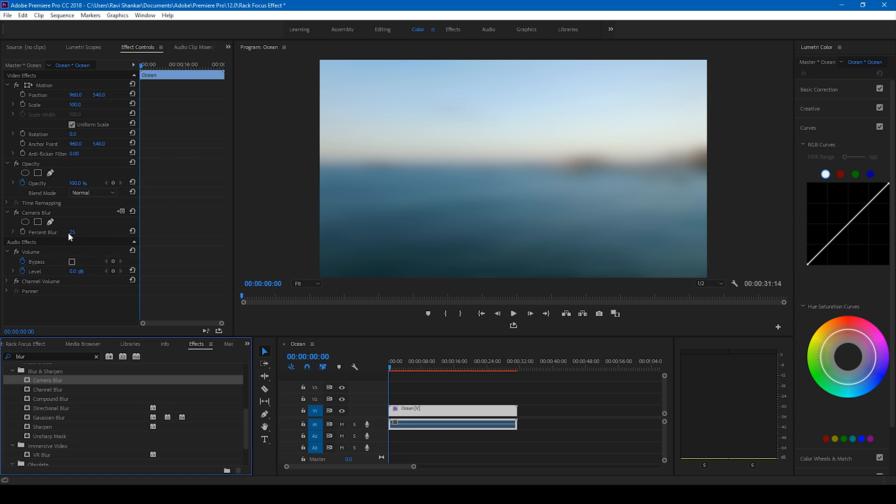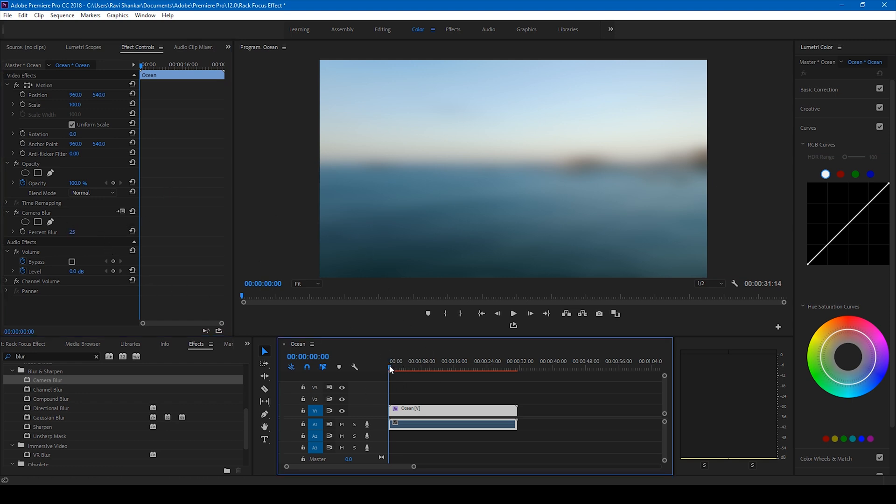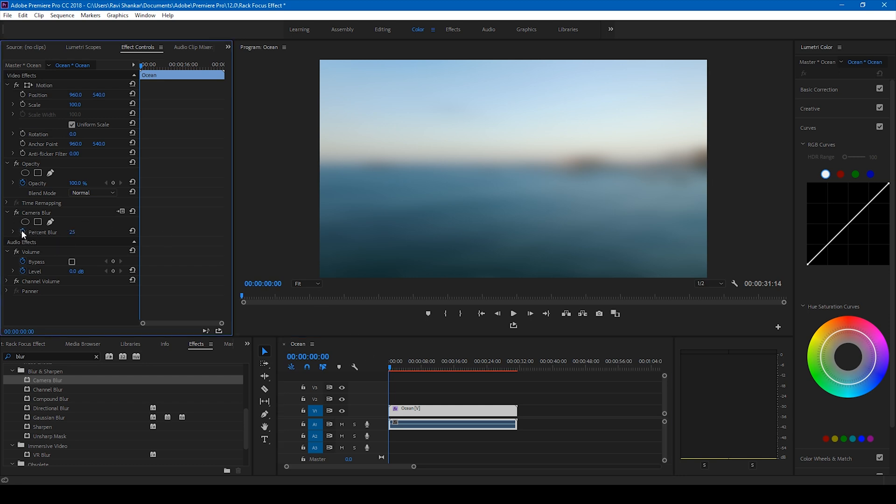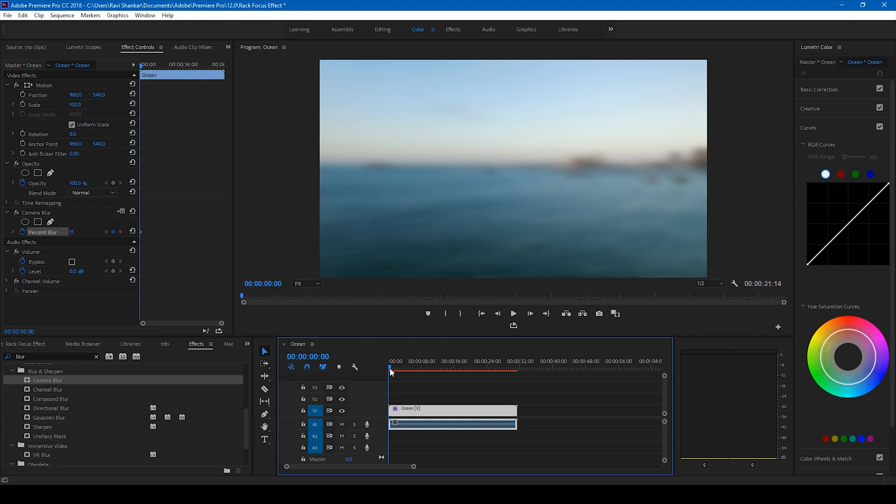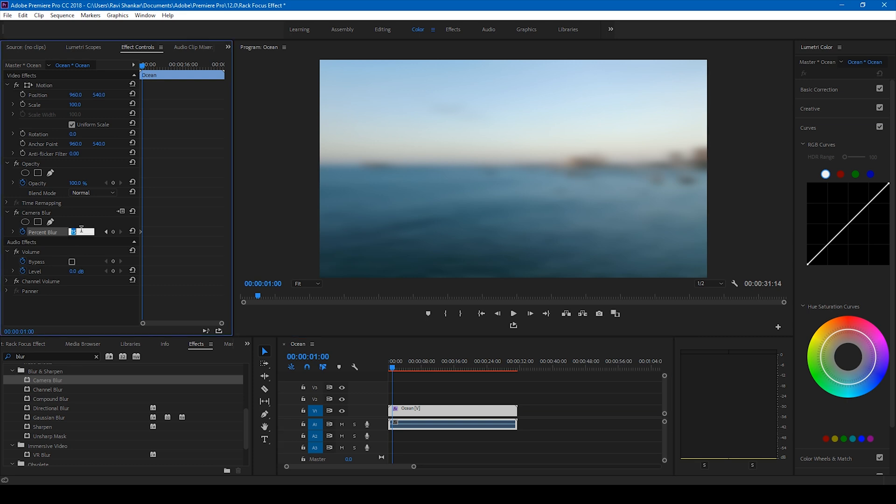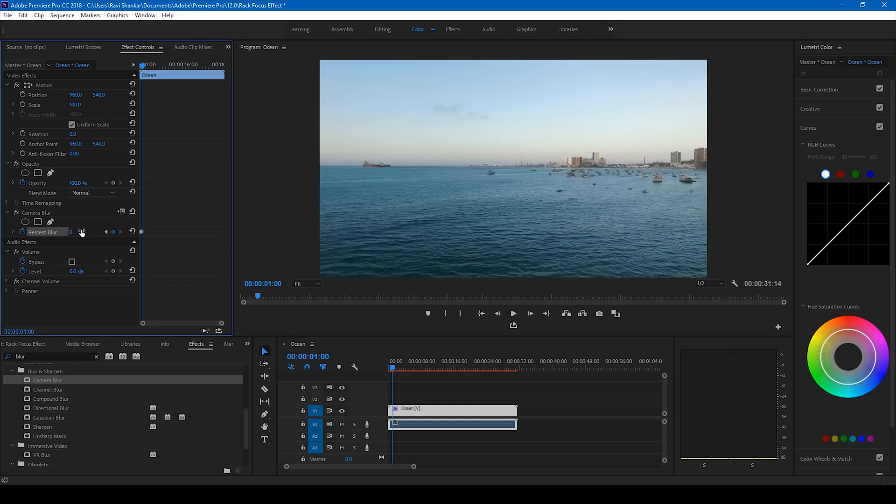To me this 25% looks too much, so at the beginning of the video make sure you are at the beginning and click on this timer button for the percent blur and set this value to 15. Then move to around one second forward, 30 frames in this case, and set this value to zero.